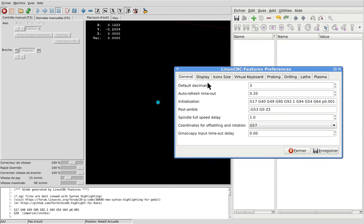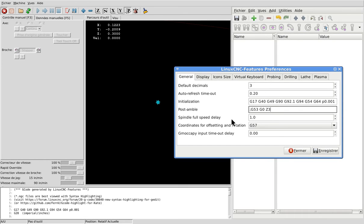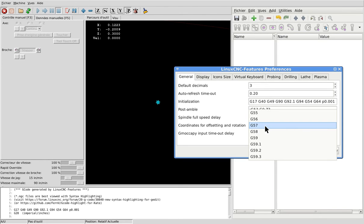So you set what you need here: default decimal to refresh timeout and the initialization code, post-amble spindle, full speed delay, and coordinates for setting and rotation.